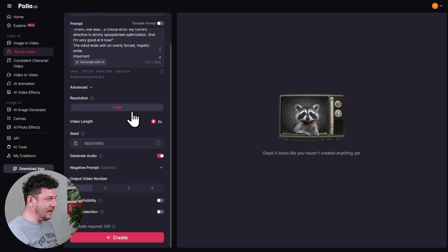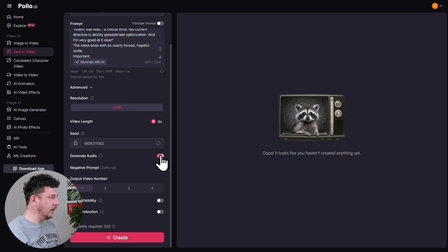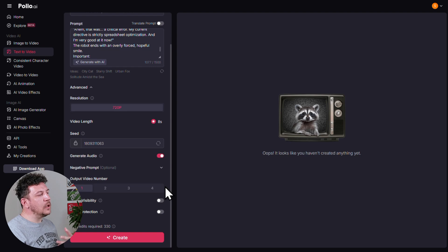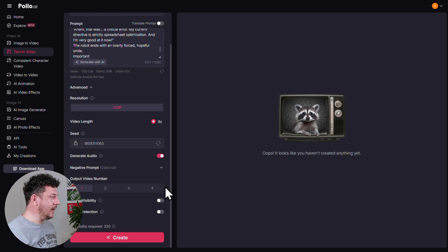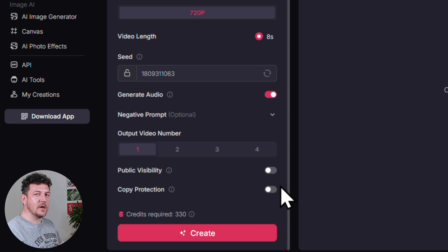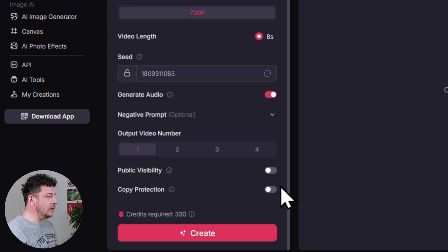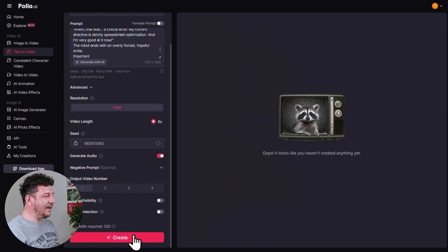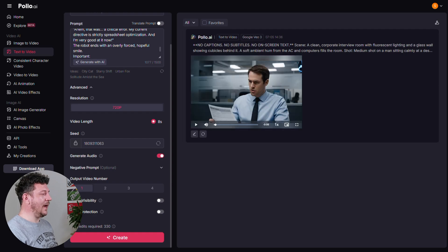Let's quickly go through the settings. The resolution is going to be 720p. Video length is set at eight seconds. Make sure you've got the Generate Audio toggle switched on. Under Output Video Number, choose how many videos you want the AI to create — let's just go with one for now. A quick heads up on these two toggles: Public Visibility means your video will go on the Explore tab for other users to see. Copy Protection is for when you want to share the video but blur out your prompt. Once you're happy with everything, hit Create and Poyote will get to work.